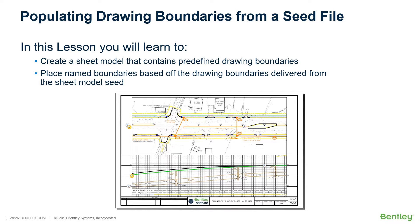In the previous section, within the DGN library, you designated areas using the drawing boundary feature. A drawing boundary is a predefined area on a sheet model which may contain a drawing. As you saw, the sheet may be subdivided into several drawing boundaries.